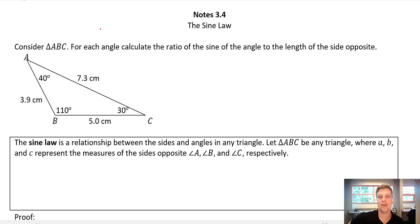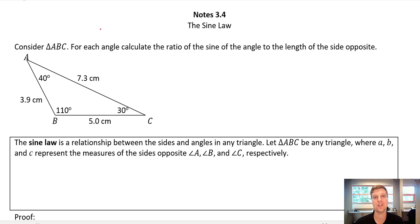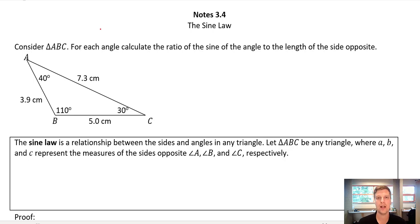Hello there everybody and welcome back. We are going to keep on learning more trig today. We're going to carry on over the next two lessons and we're learning about some things called the sine law and the cosine law. These are going to be super useful tools that are going to help us working with different shapes.